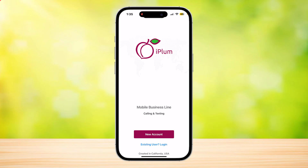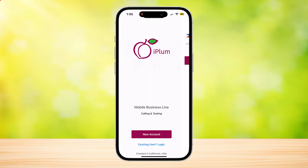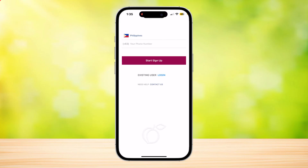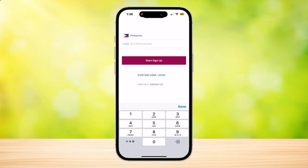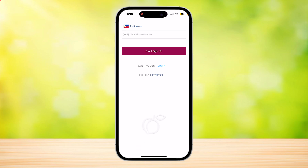The Existing User Login is only for if you already have an account. If you don't, just tap on New Account. Then type in your phone number — it will send you a verification code to confirm it's your number.